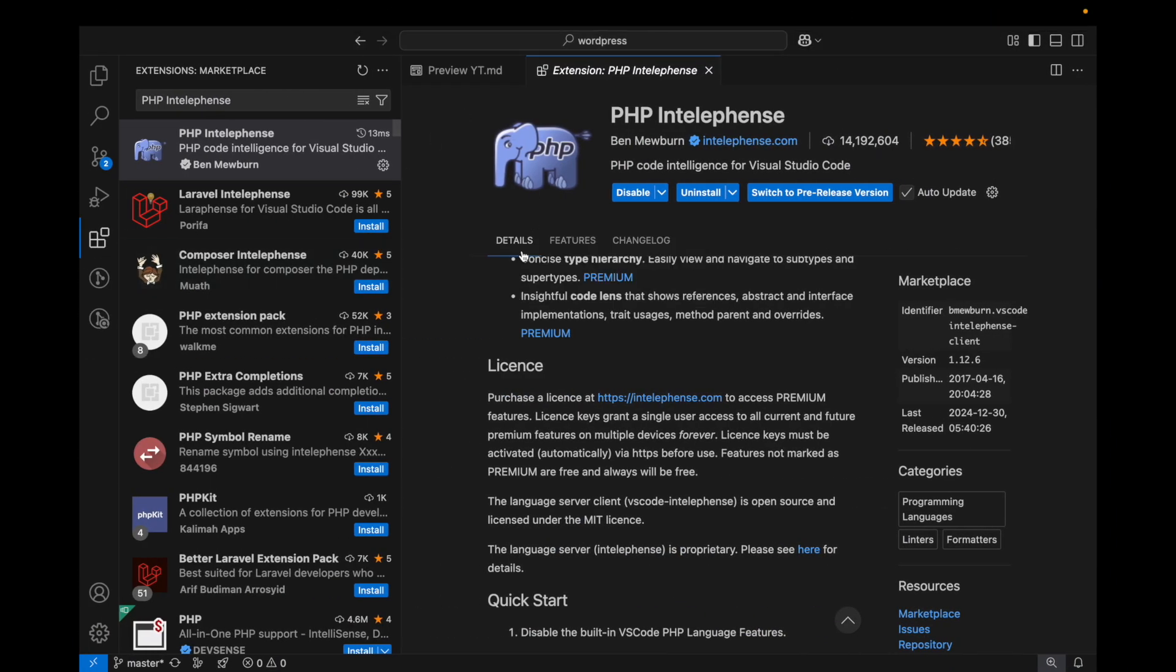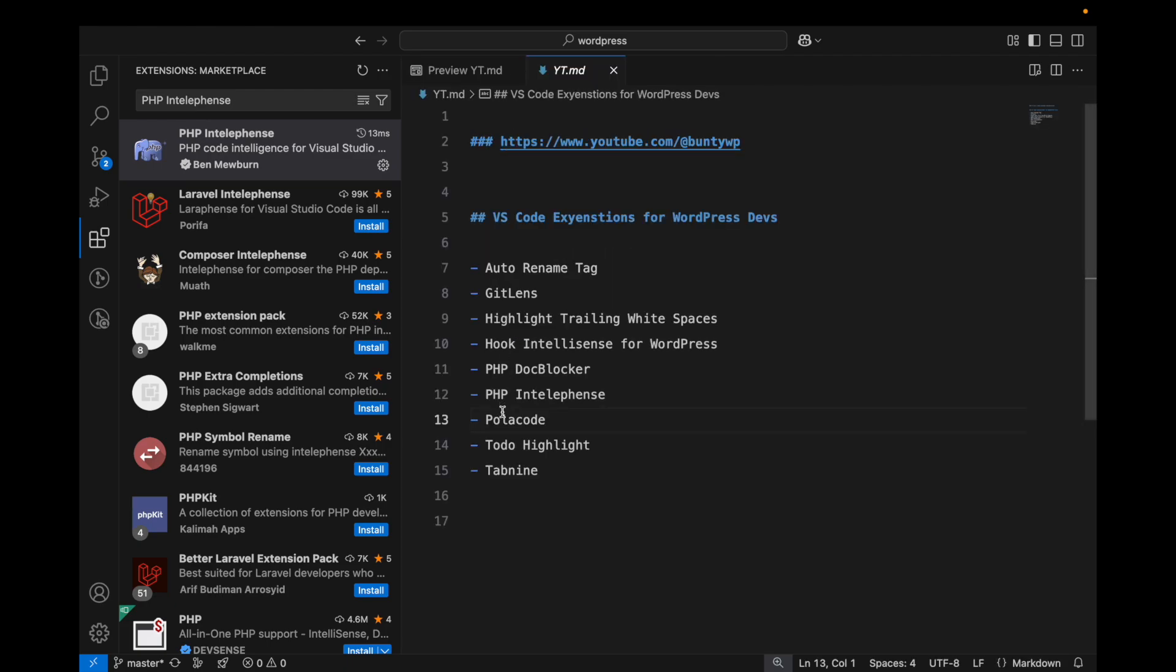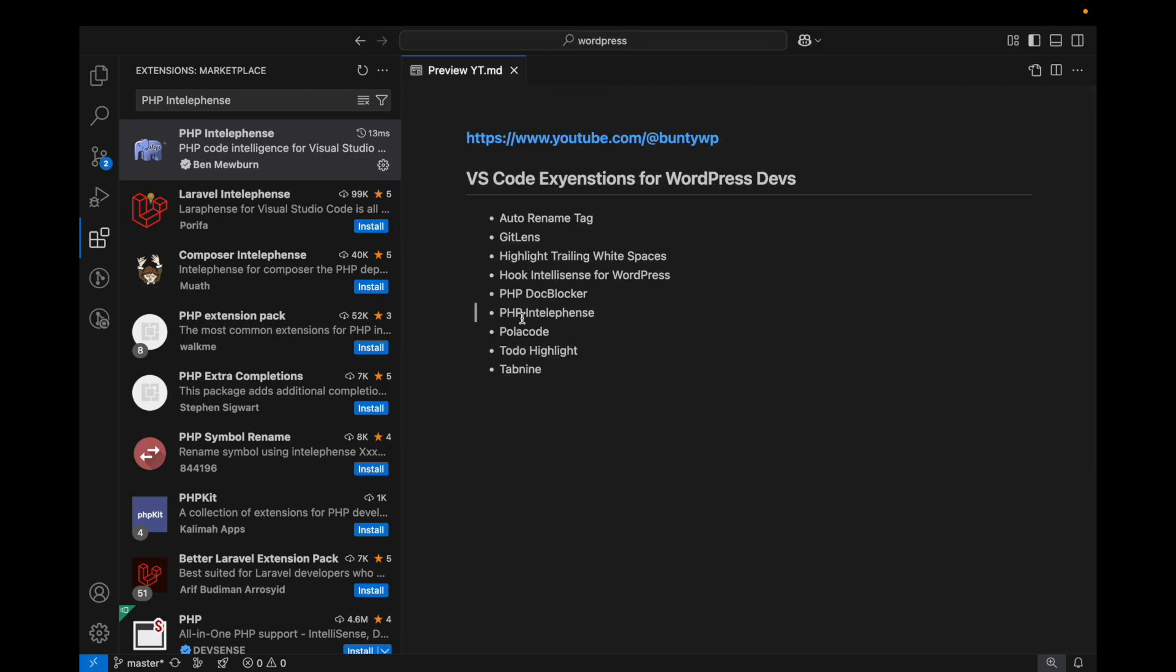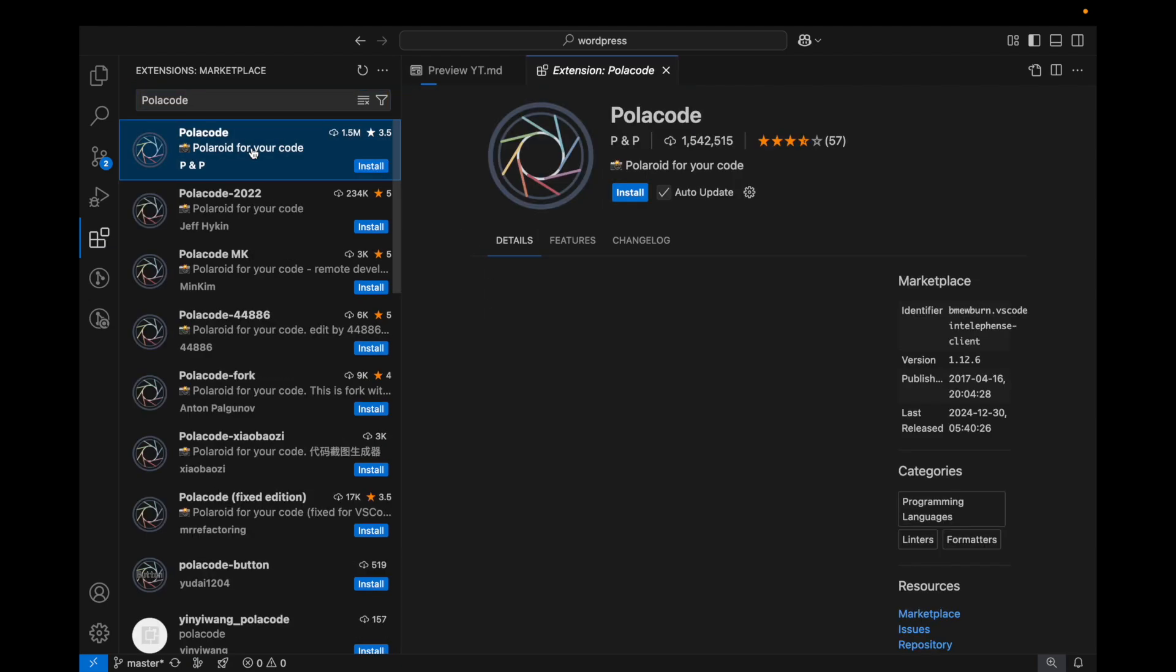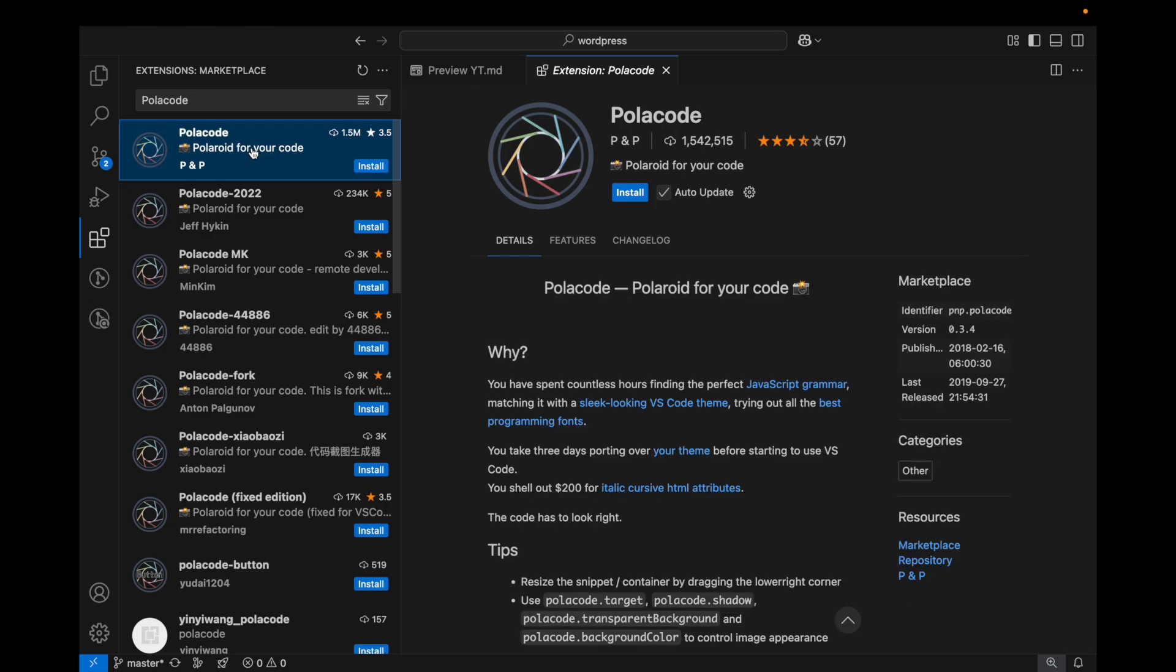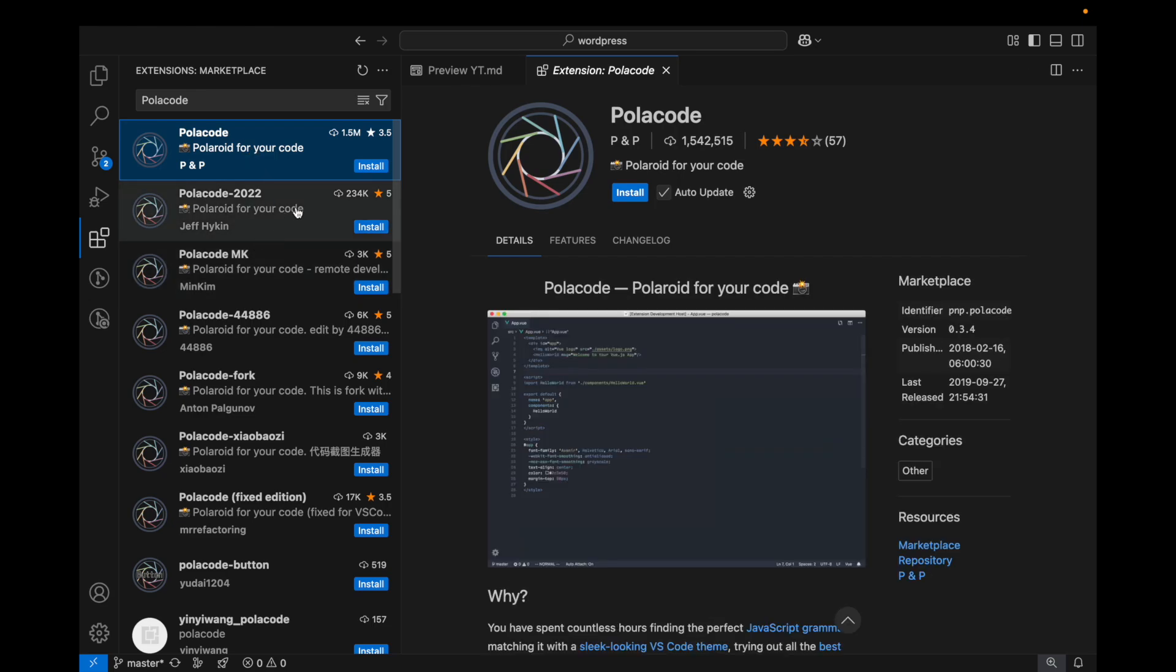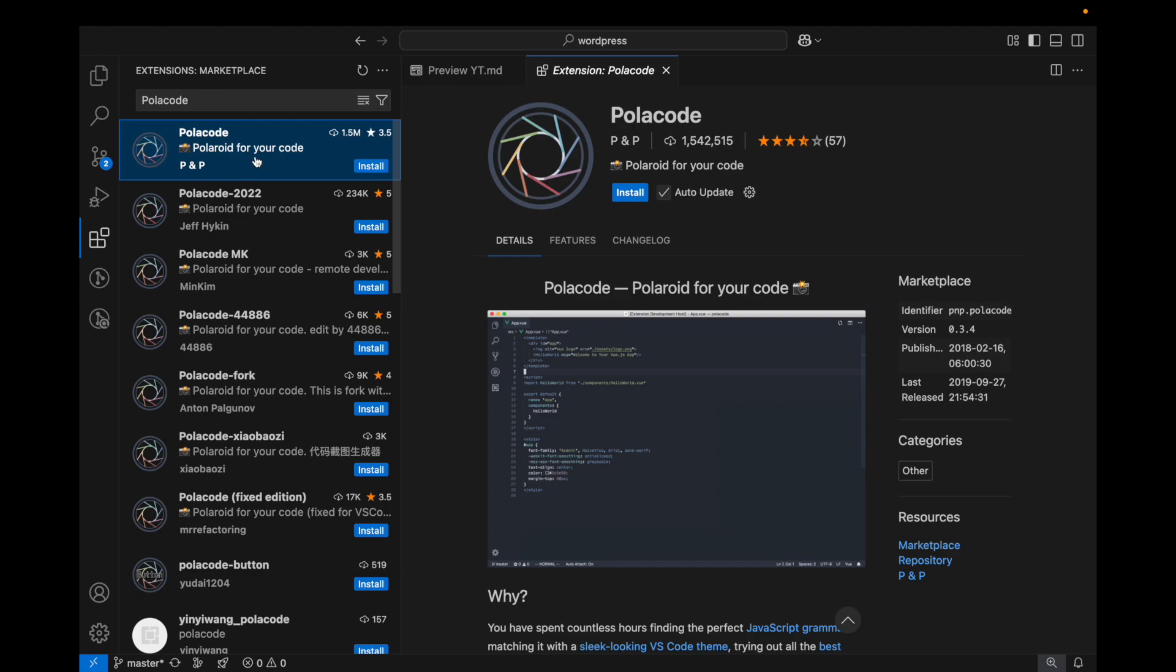This is specific to PHP. Previously this was specific to WordPress. Now Polacode - it's not really specific to WordPress but it's useful for any developer. There are a lot of Polacode options but I'll go with this first one.